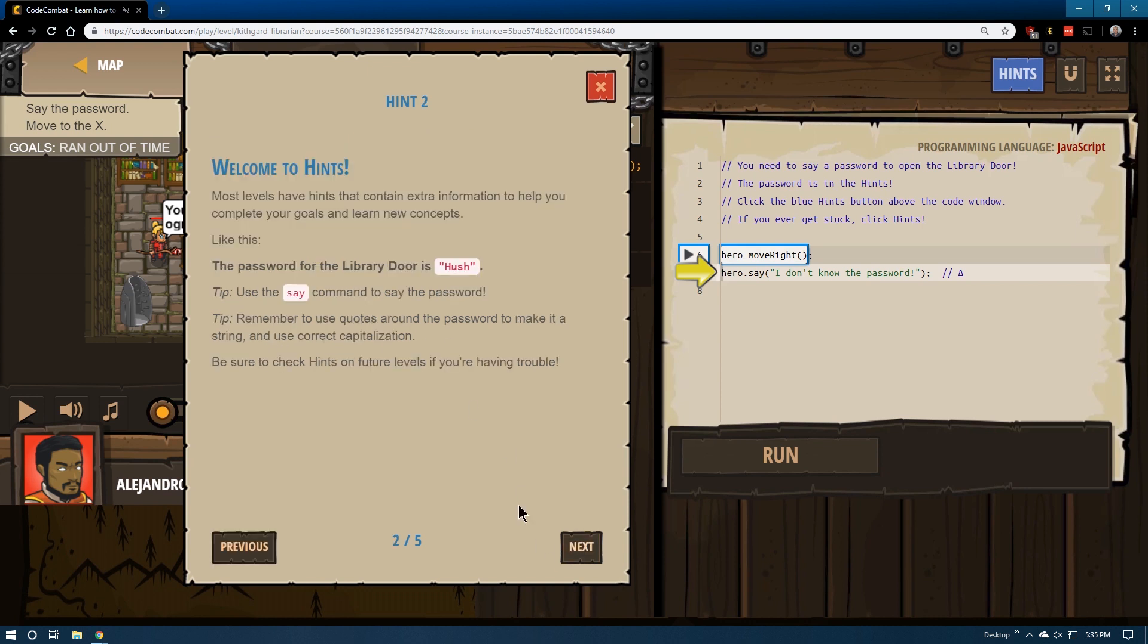Next. Ah, that's what they were telling us. And the password is hush. The password's hush.